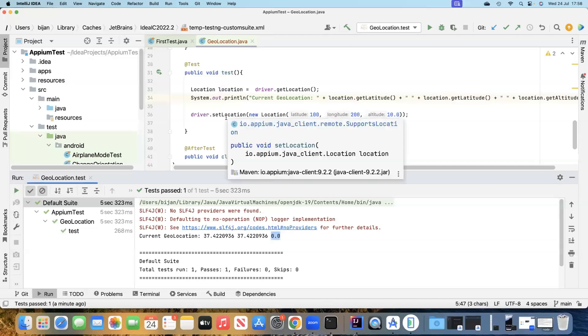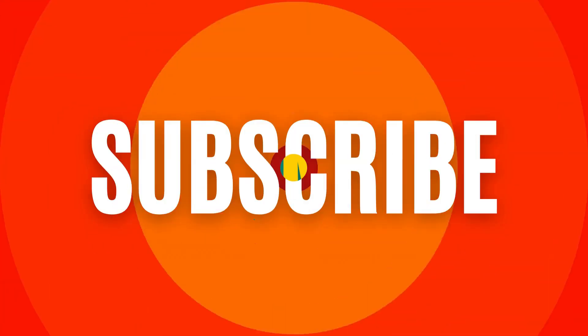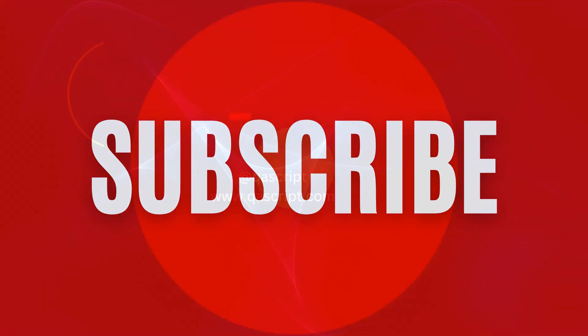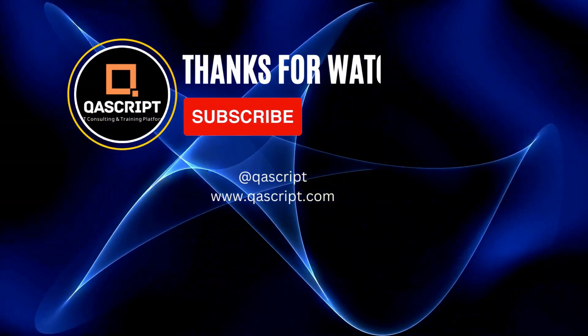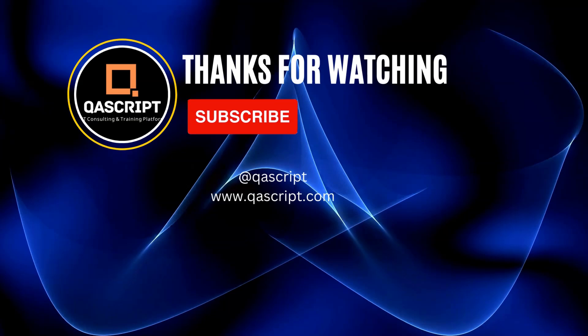That's all for this particular topic where we talked about how to get the geolocation and how to set the geolocation of a particular device using the different classes and methods which are available in the APM client library. That's all for this video. If you have any questions, please leave it in the comments. If you liked this video, please subscribe to our channel. Thanks for watching and I will see you in the next video.